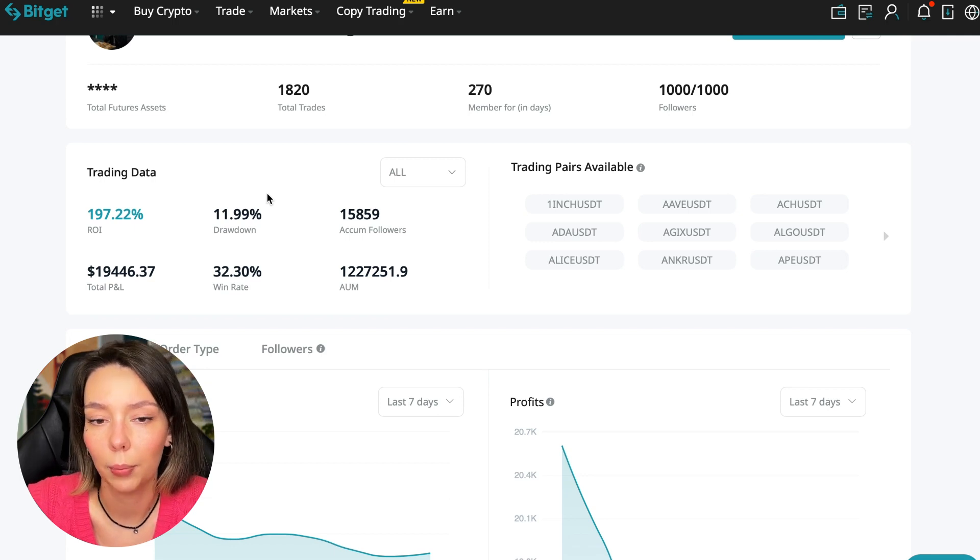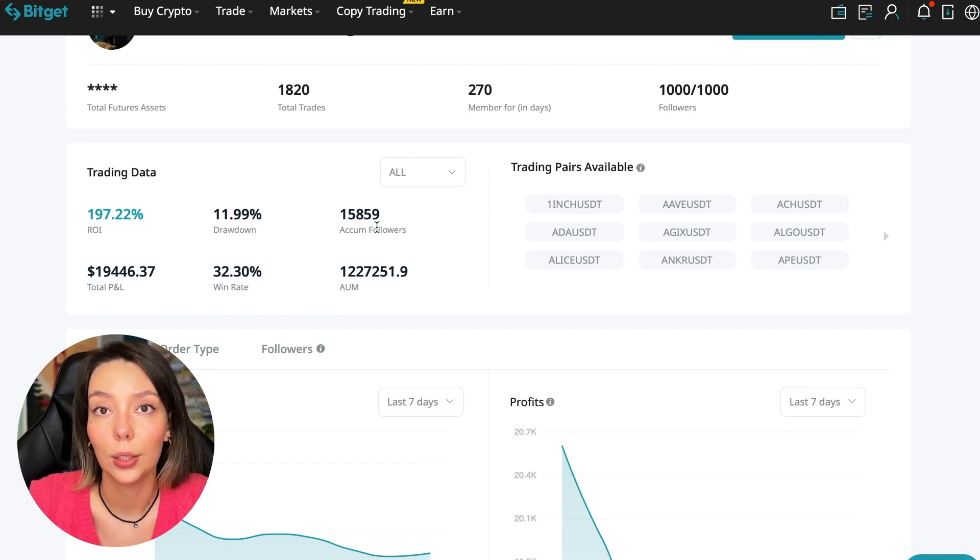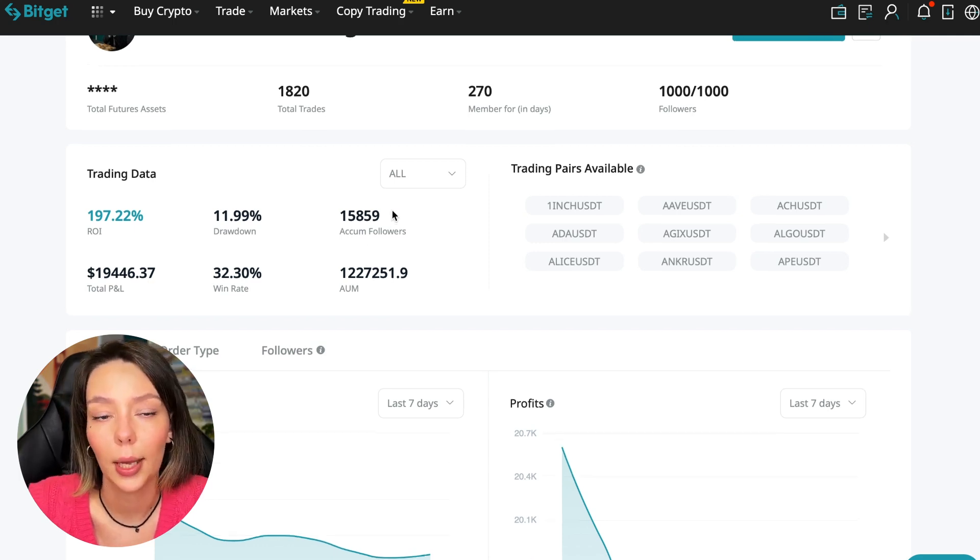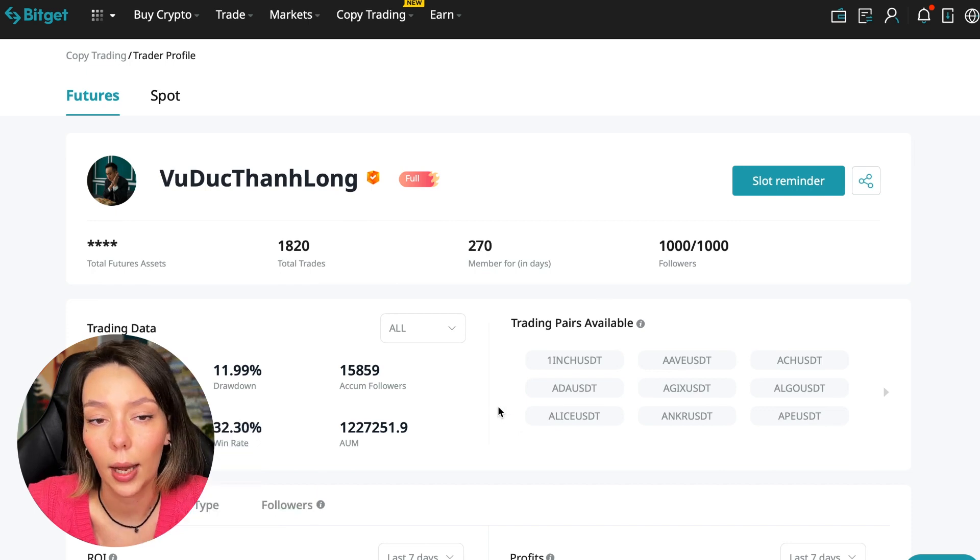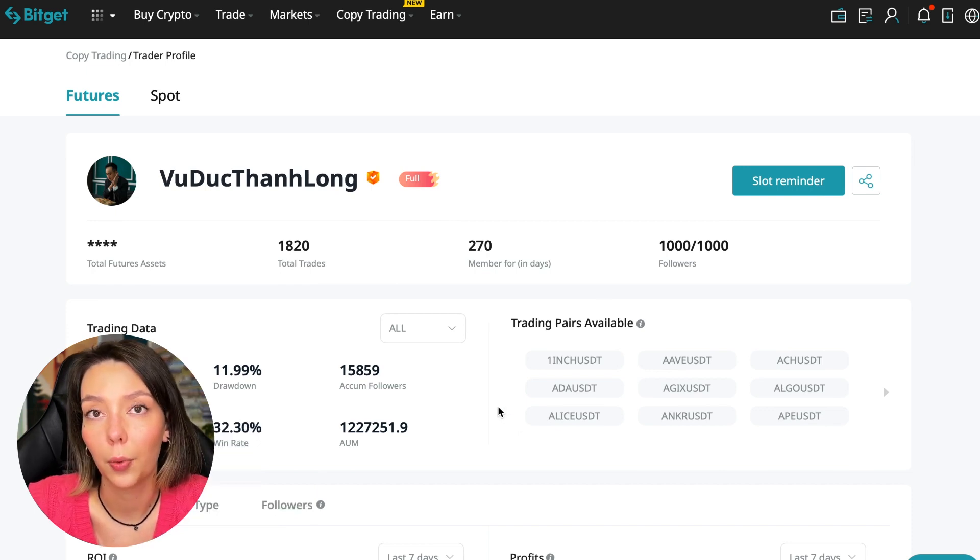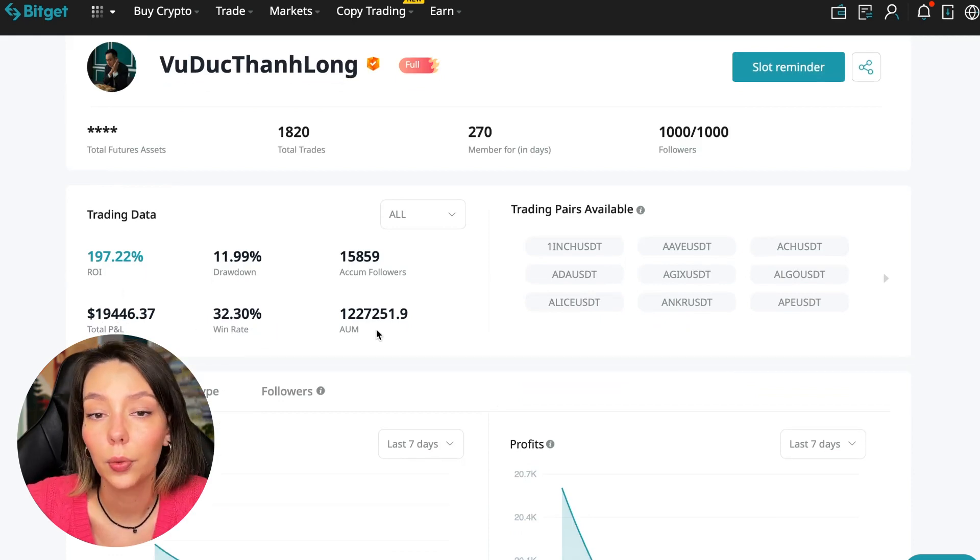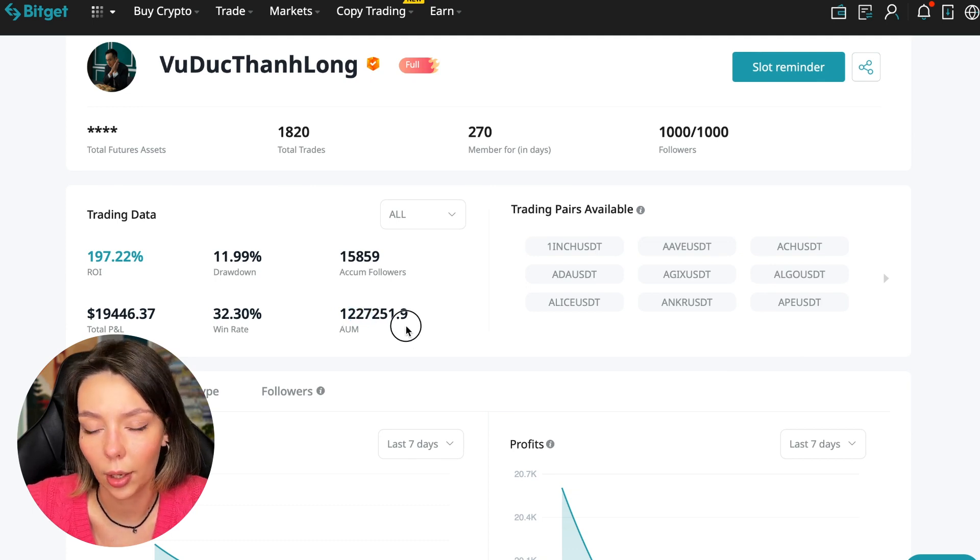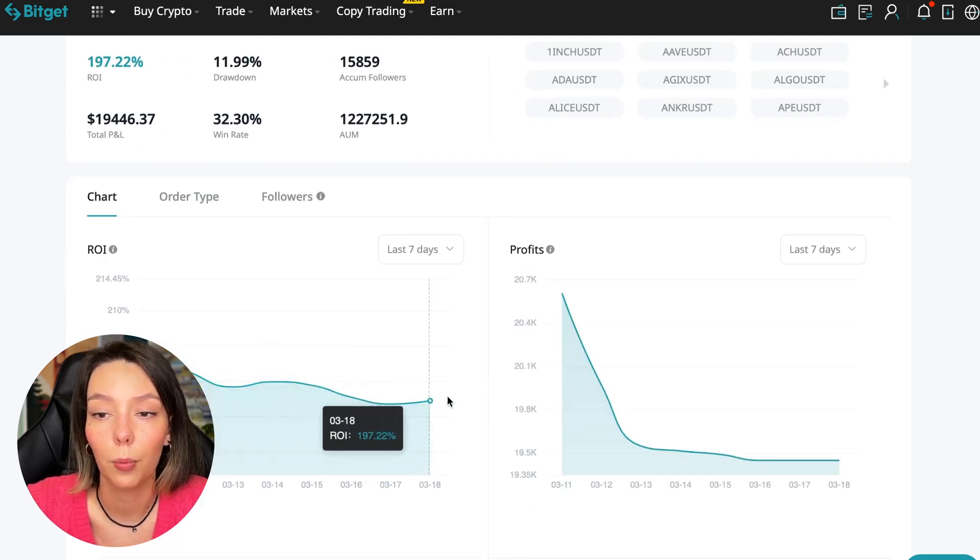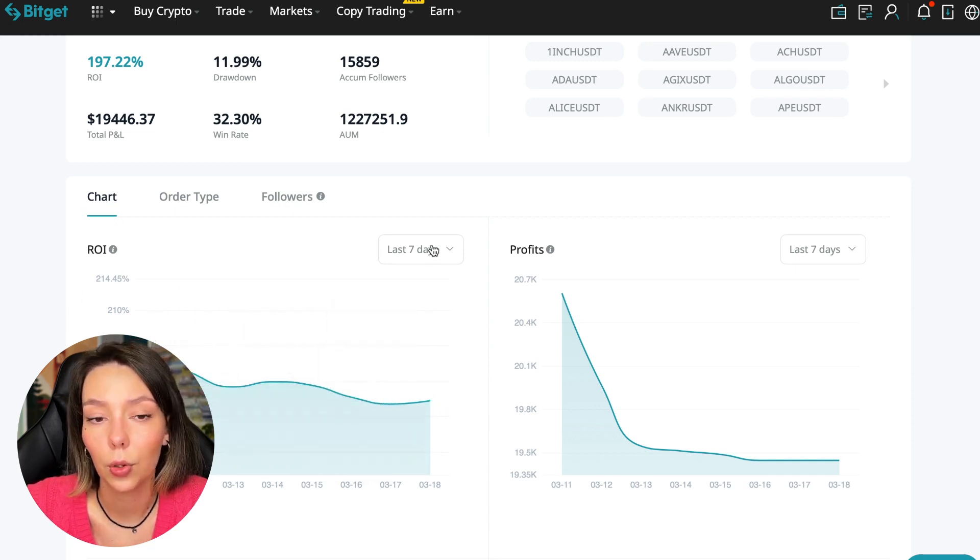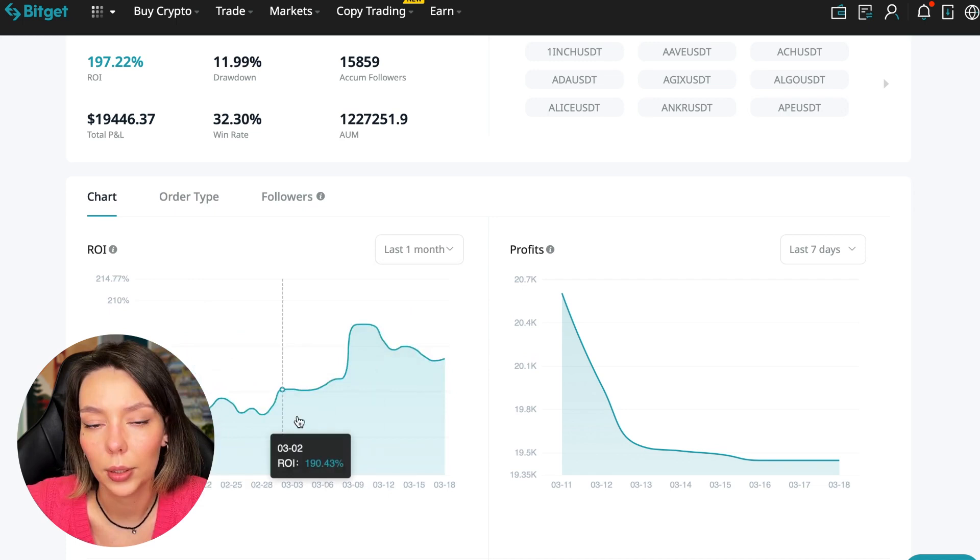This person has had 15,859 subscribers all the time. Right now he has one thousand subscribers and they entrusted him with their funds, and this is a good indicator. The total PNL is $19,446. The win rate is 32% and it has a total capitalization of $1,227,000.